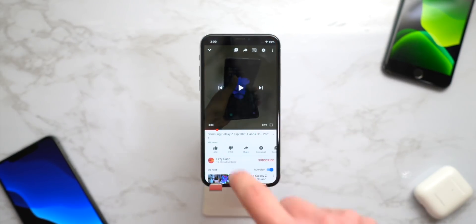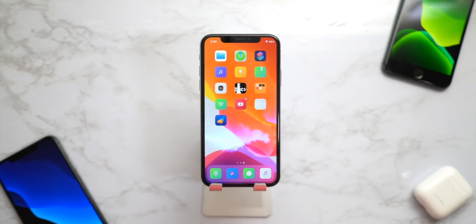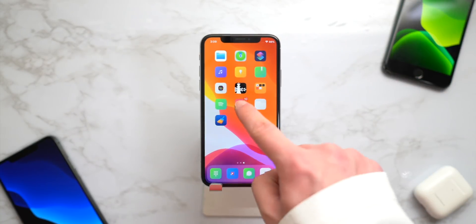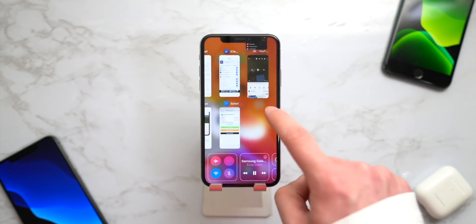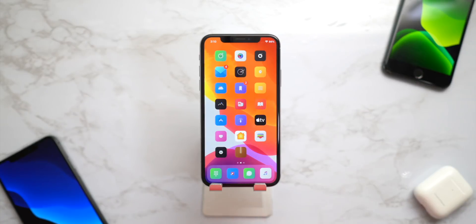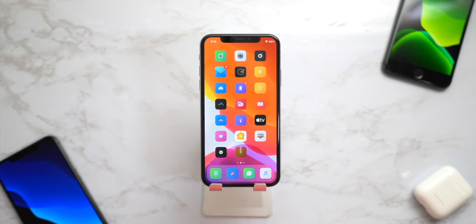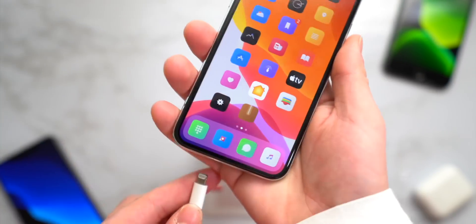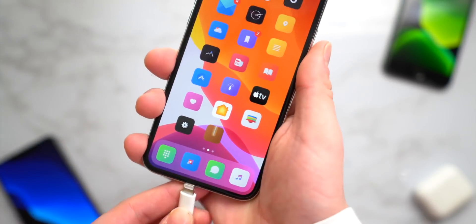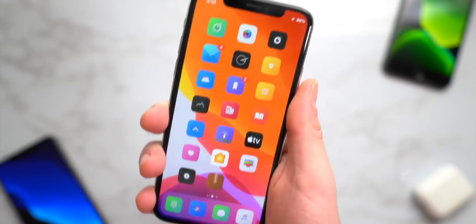If you guys watch YouTube on your iPhone, a great tweak to have is called Sir Cube. It keeps the video playing in the background and adds other features — some YouTube Premium features that are now free, like they should be, on your iOS device.